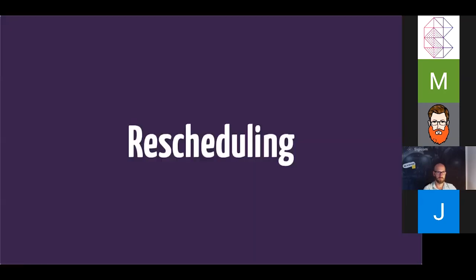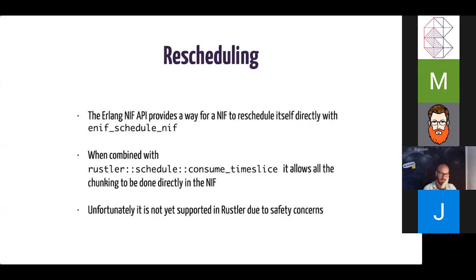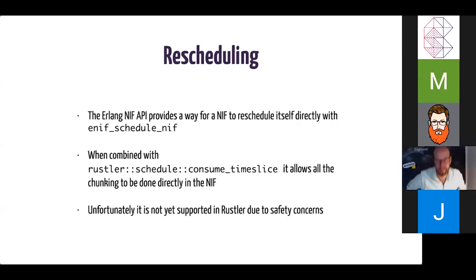The other option that the NIF API gives us is rescheduling. So the Erlang NIF API provides a way for a NIF to actually reschedule itself directly with enif_schedule_nif. When you combine that with the consume_time_slice function, it allows all the chunking to actually be done directly in the NIF, which is really cool. Unfortunately, at this time, this feature is not supported in Rustler. We've had some issues in the past with trying to figure out the best way to do this safely without breaking any rules. And so we do have some ideas that we're probably going to be implementing very soon. So stay tuned for that.